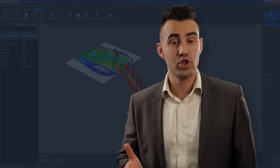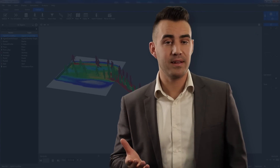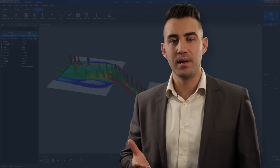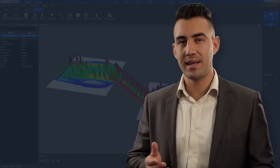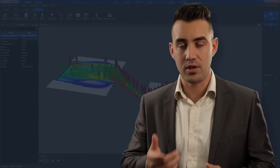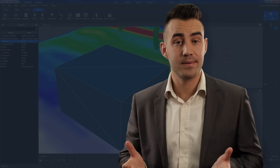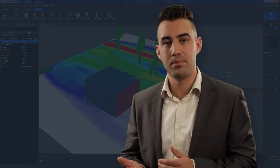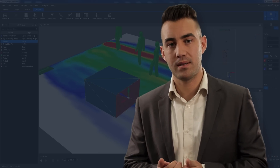One of MassMotion's many advantages is the ability to simulate as many people or agents that you need. There is no limit apart from your computer's capabilities. It's also incredibly fast and accurate, allowing you to analyze very large crowds in real time.